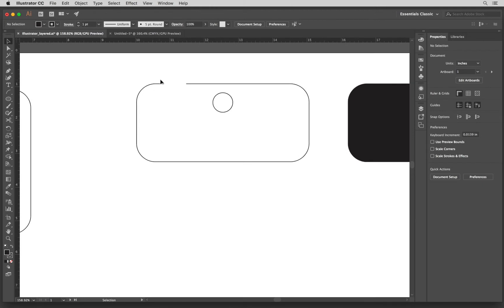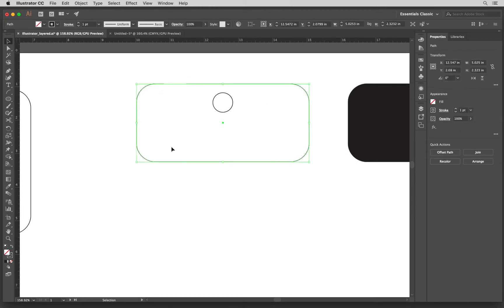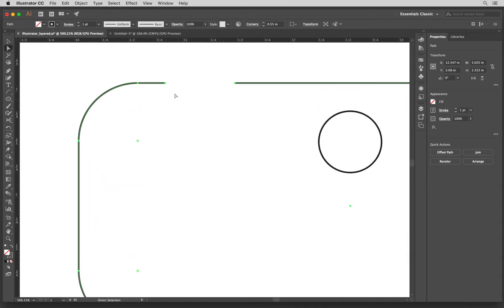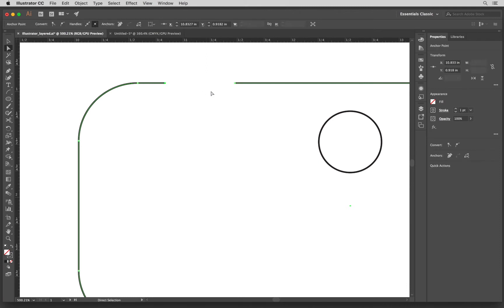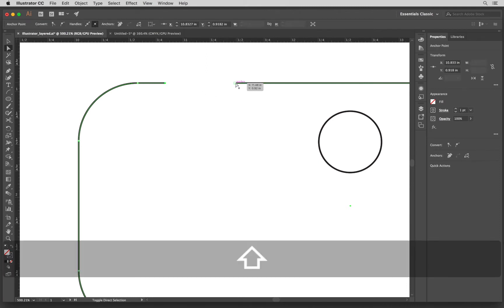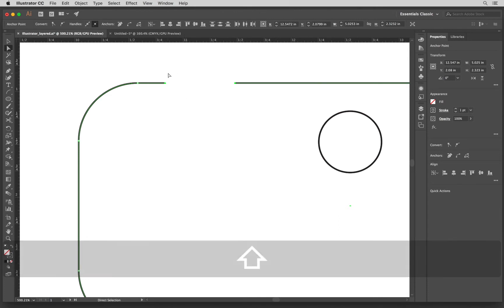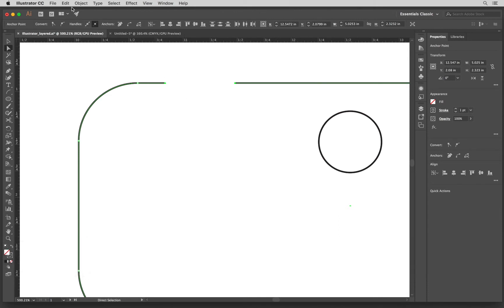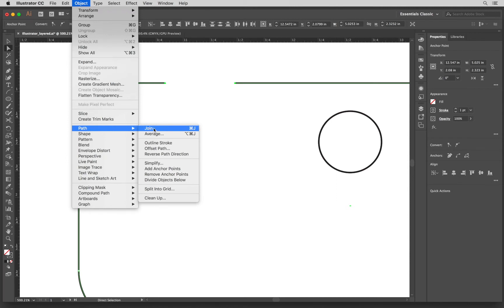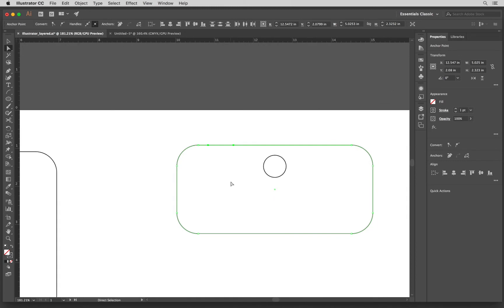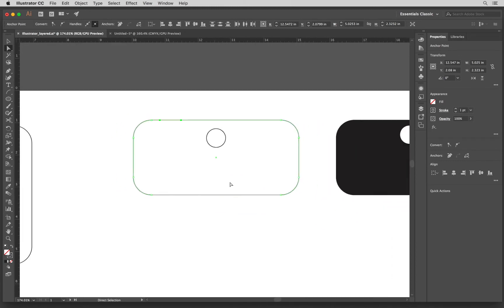So to fix this issue, you can just select your vector. You can click the direct selection tool, zoom in, select individually the anchors by themselves by pressing shift down, and then go to Object, Path, Join. You can also do this with Command J. Here we go. Now it's closed.